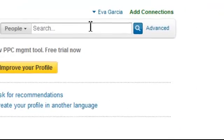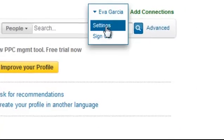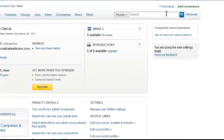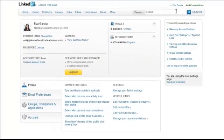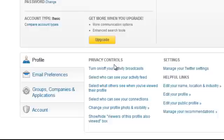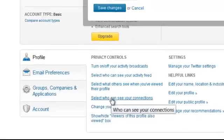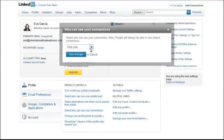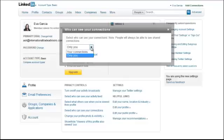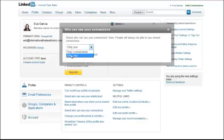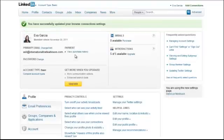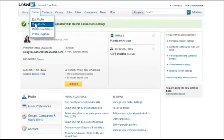Simply go under your name, click on Settings. On the next screen, scroll down under Privacy Controls and click on Select Who Can See Your Connections. You can select Only You or All of Your Connections. To protect your privacy, select Only You. This will ensure that only you have access to your connections.